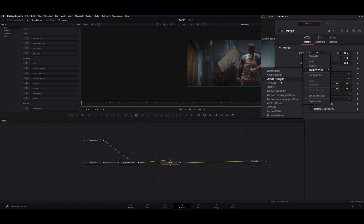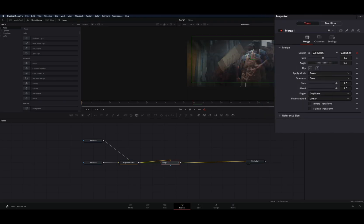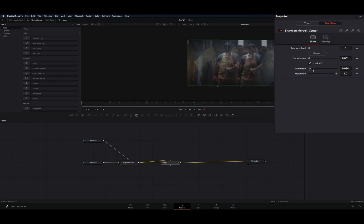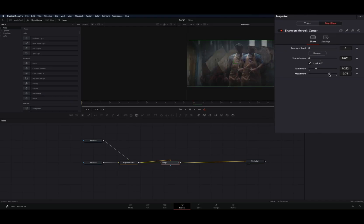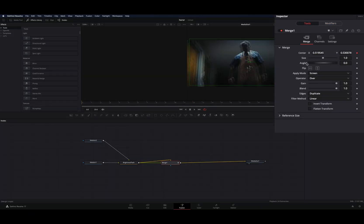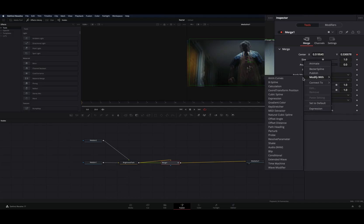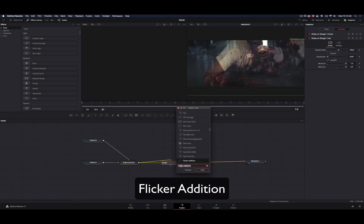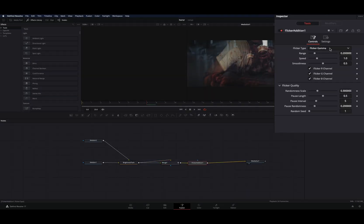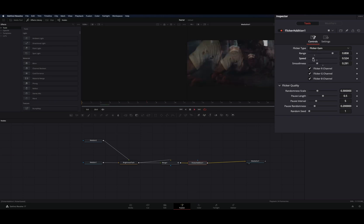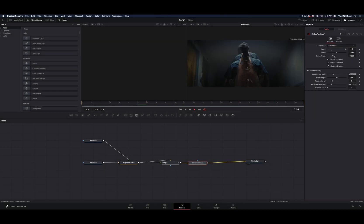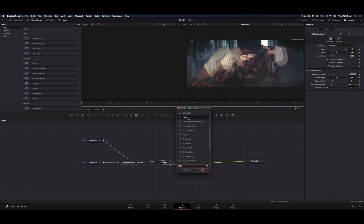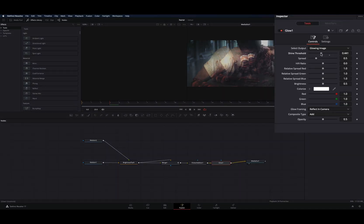Right click on the center value and select modify with shake. Go to the modifiers tab, decrease the smoothness, increase the minimum slider and decrease the maximum to adjust the distance of the shake. Right click on the size slider and select modify with shake. Decrease the smoothness, and set the minimum to 1 and the maximum to 2. Add a flicker addition node, change the flicker type to gain, increase the range, and tweak the speed and smoothness until you get a nice flicker. Add a glow node — make sure to select the second one — decrease the shine threshold and the ratio, and increase the brightness if needed.